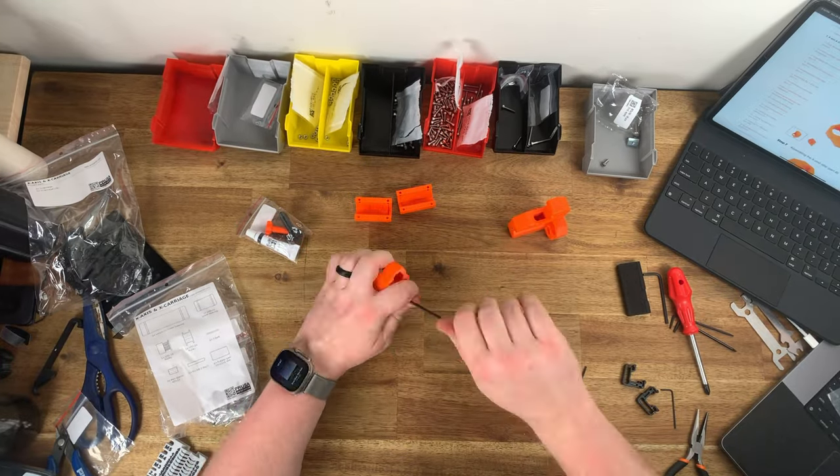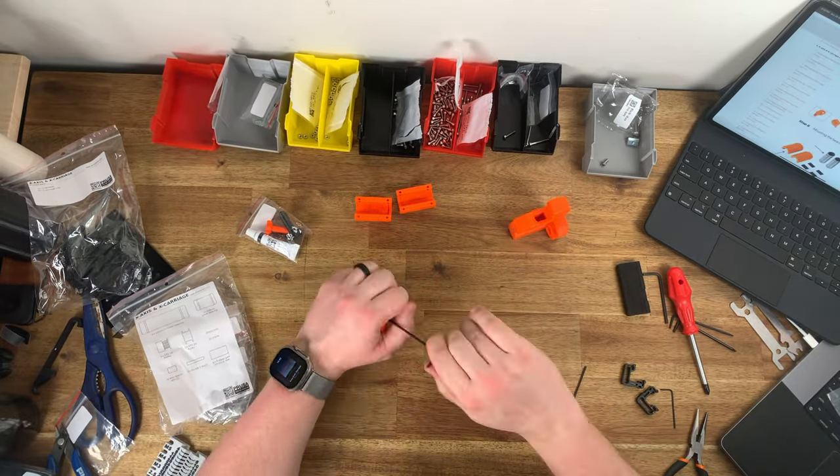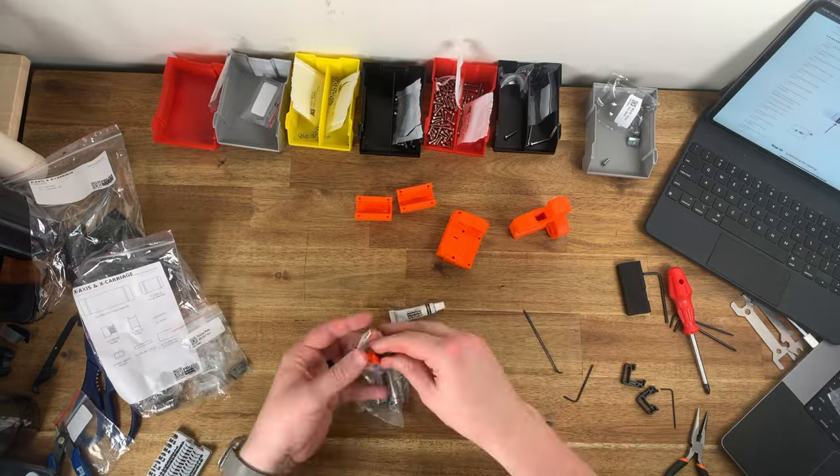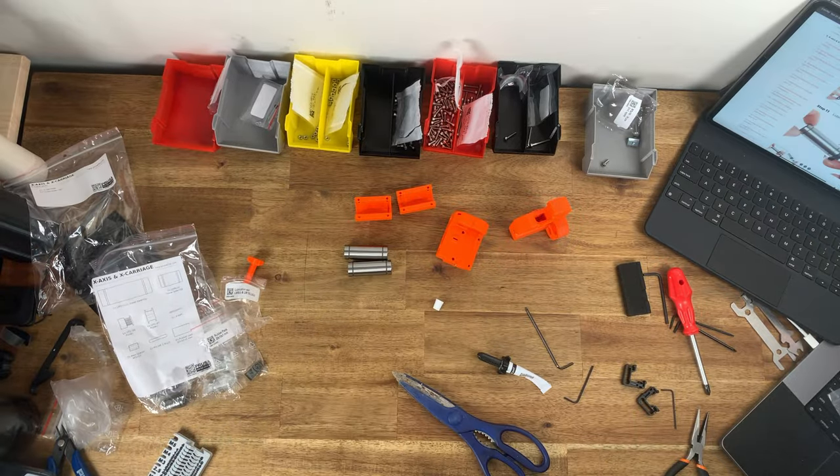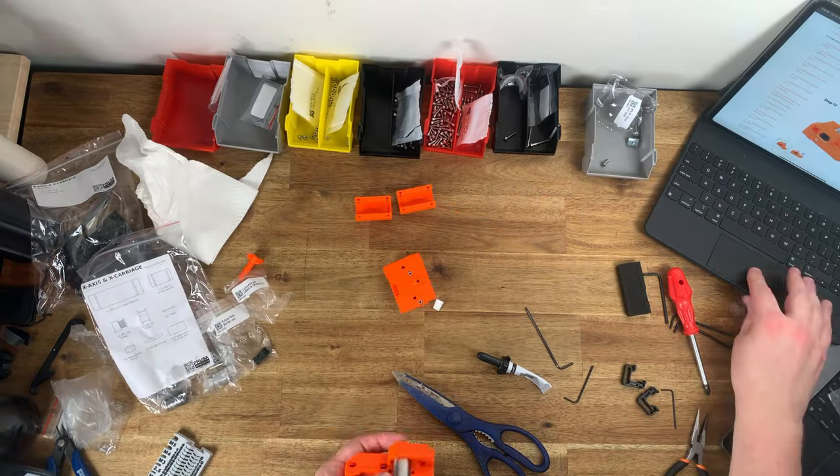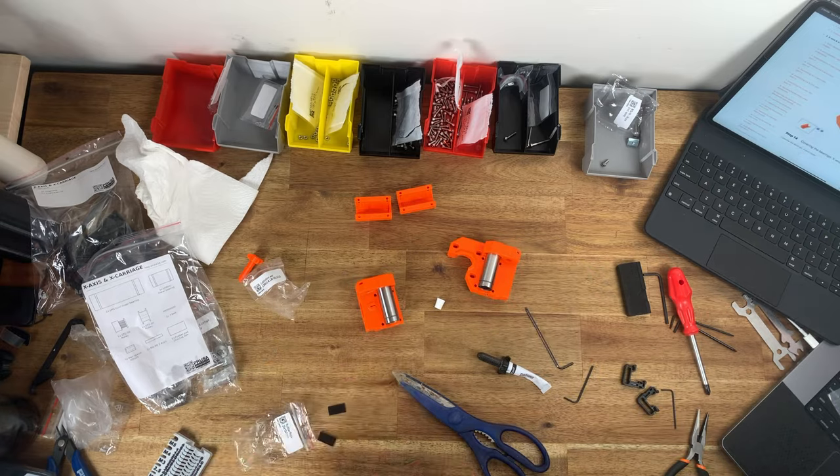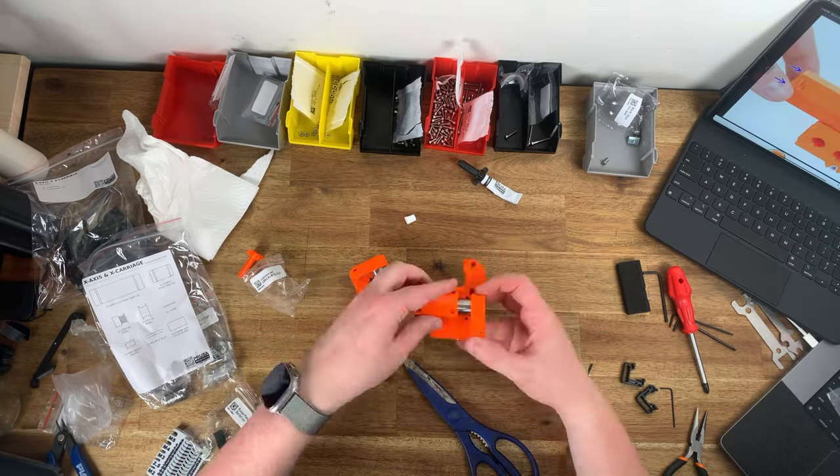The printer did arrive at my doorstep about two weeks after shipping from Prague which is insanely quick to get from the Czech Republic to Australia in that time.